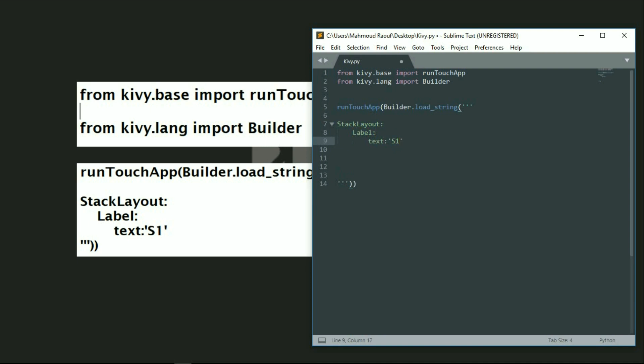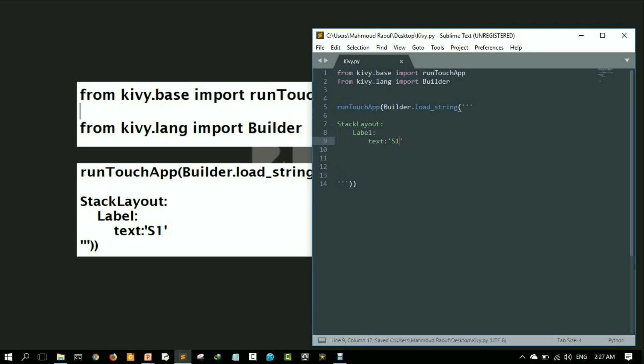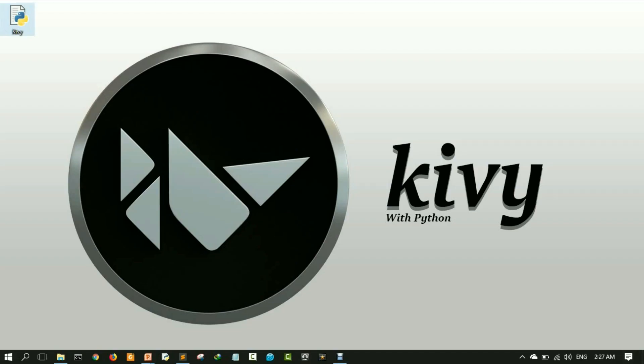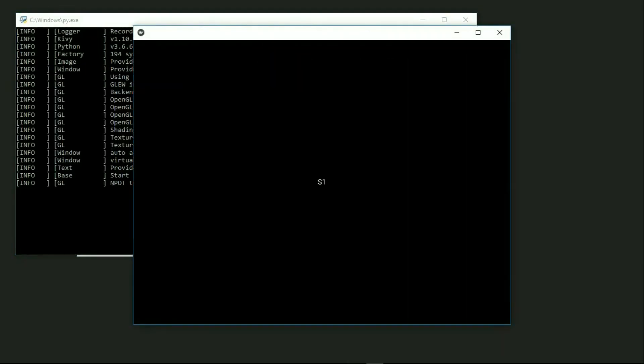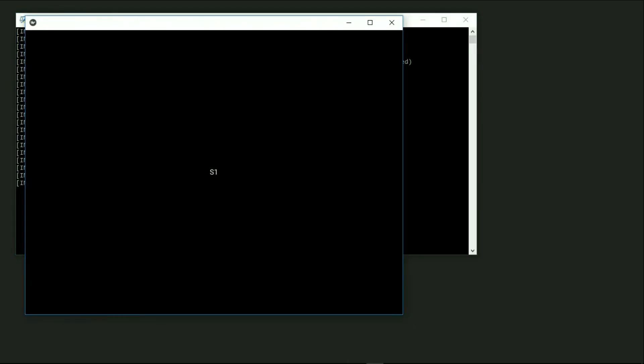Let's save and run our code. Here it is as you see - our label has been drawn right here on the window.